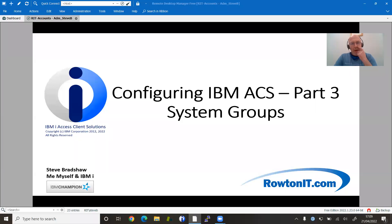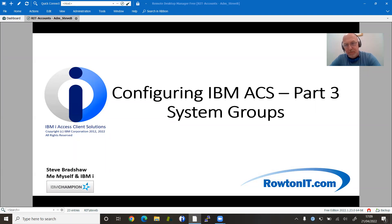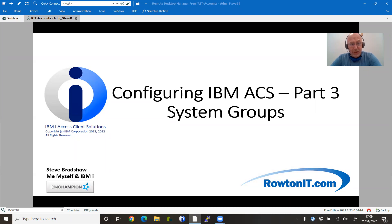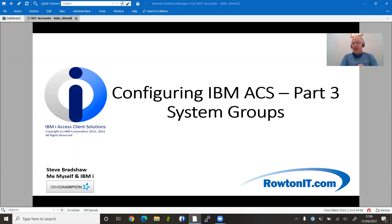Greetings, one and all. So another part because you keep saying nice things. Part three of our configuring ACS. My name is Steve Branshaw and I'm starting to think of these as me, myself and IBM i type things because it's right now just me, myself and IBM i.